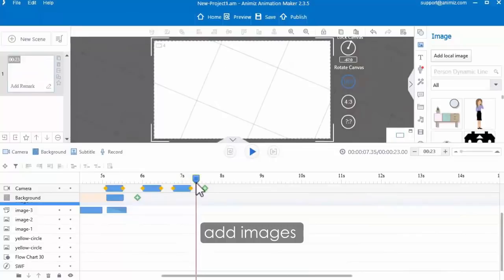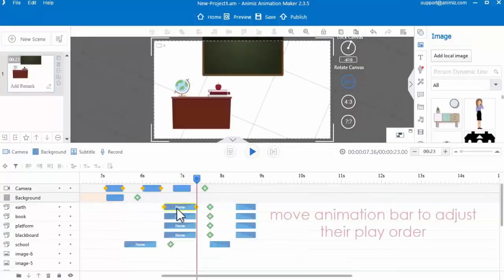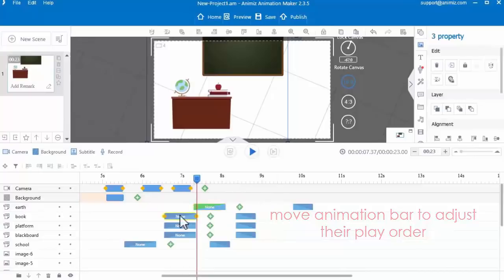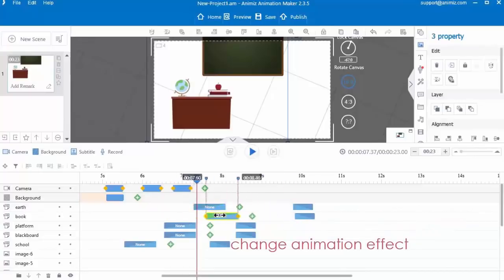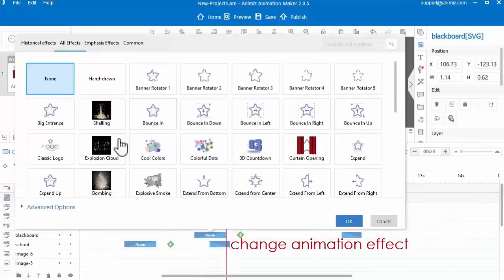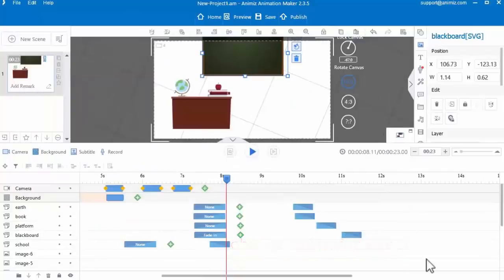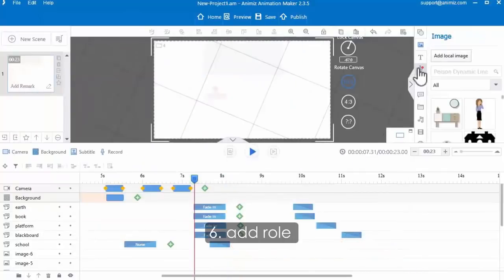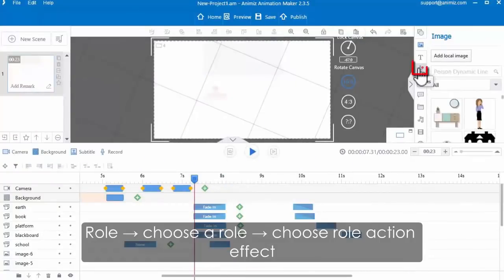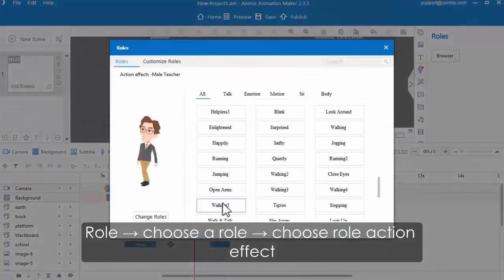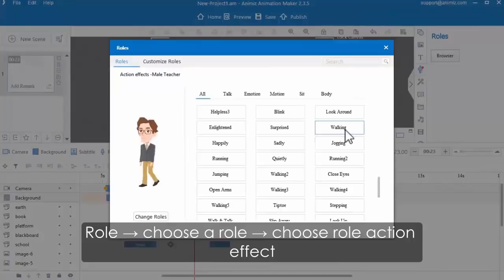Then add camera 4 and change the camera location on the canvas. Here we need to increase the scene duration for further editing — click the plus icon to increase scene duration. Then continue to add images, move the objects' animation bars in the timeline to adjust their play order, and change their animation effects as well. And then add the role: click the role icon and choose a role in the pop-up window.